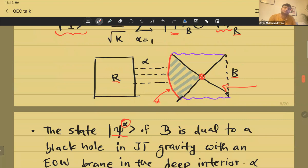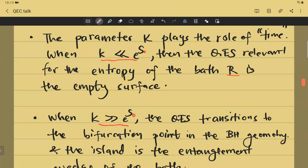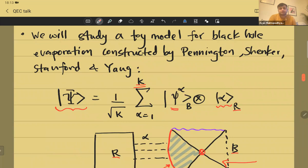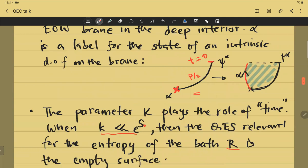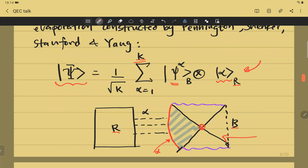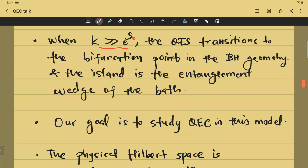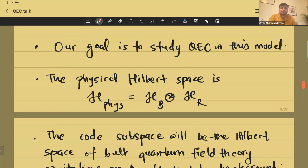The island transition is confirmed by computing Rényi entropies using bulk gravity. You compute the Rényi entropy of R in this particular state using bulk gravity and discover the new quantum extremal surface appears when k exceeds e^{S₀}.